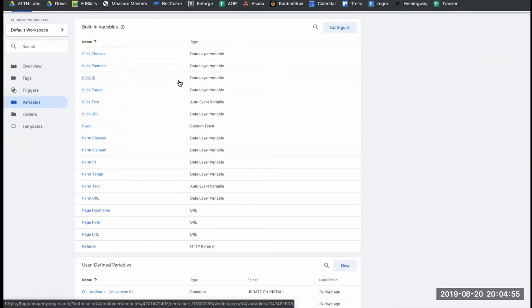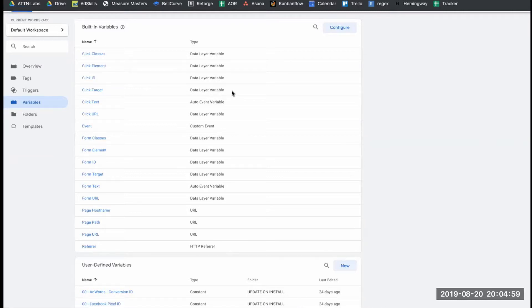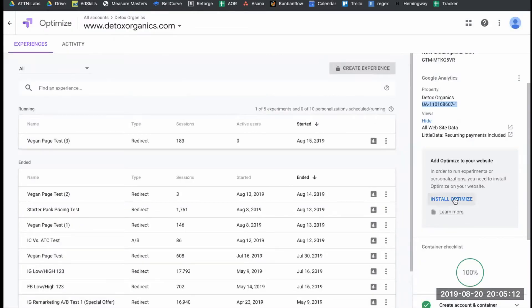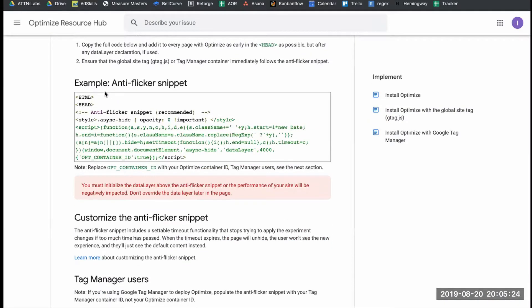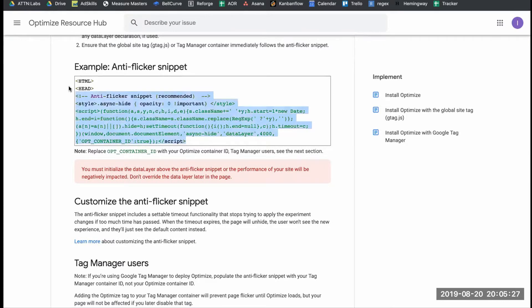Now that we have our Google Optimize tag set up in Google Tag Manager, and GTM is set up on the site with the tag firing on all pages, we should theoretically be good to go — but there's one more detail needed for Shopify. Go back to Google Optimize, go to Install Optimize, and you'll see an optional section: if you encounter page flickering issues, you can install the anti-flicker snippet. Click on that. This snippet prevents a visual flicker on your page when tests are being run through Google Optimize.